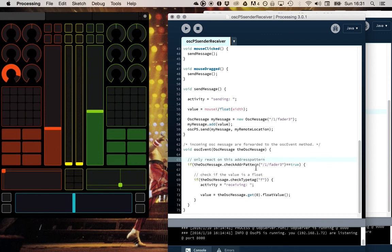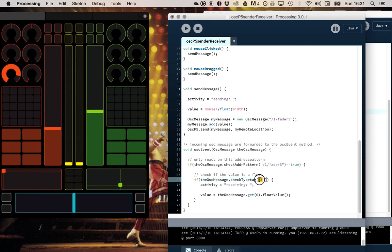What it also does is it also receives data from that fader. So here it checks for this address pattern and it checks if it's a float that's received. It's not really necessary, this check. But in this case it receives also the data from this fader.